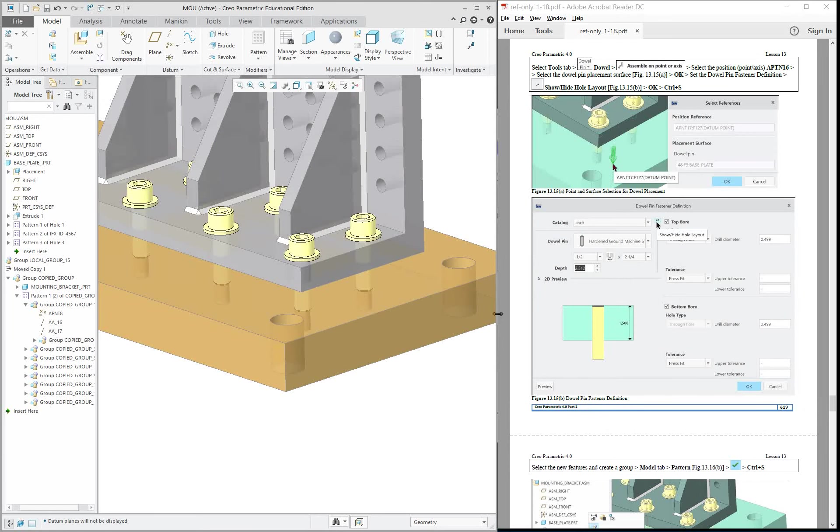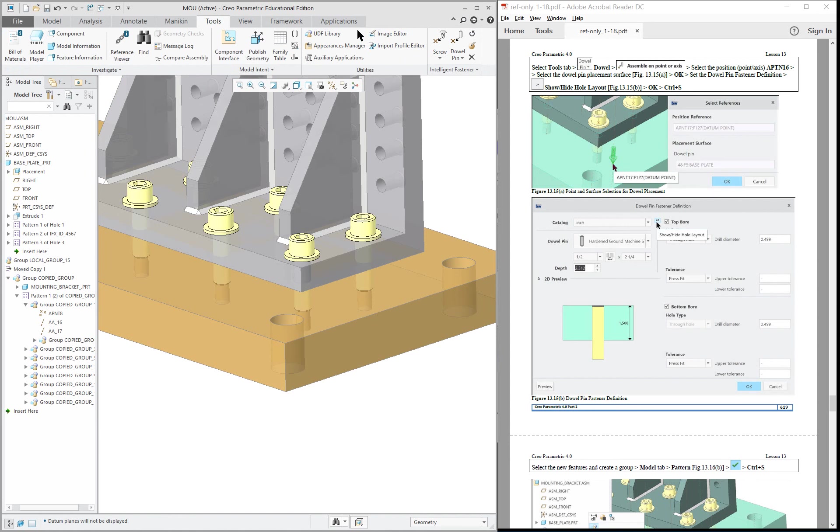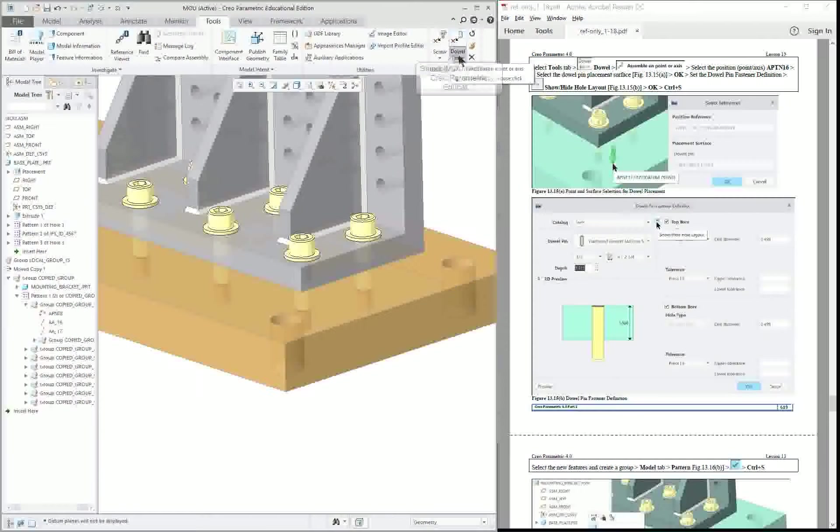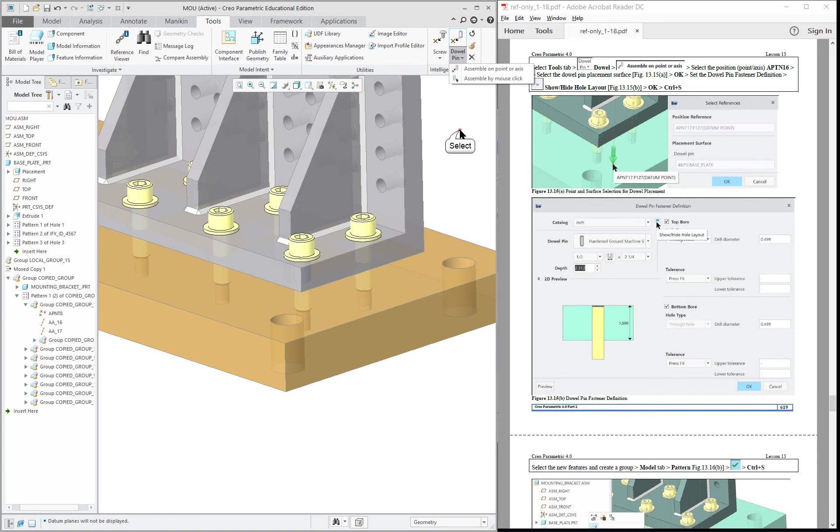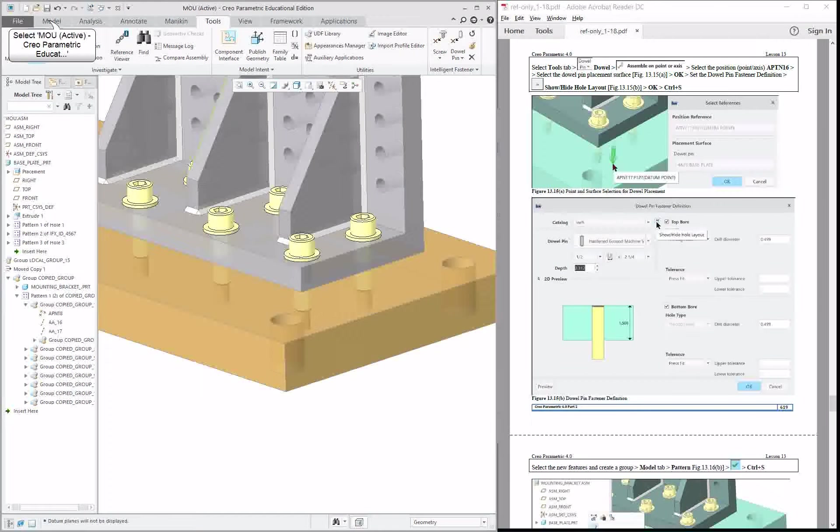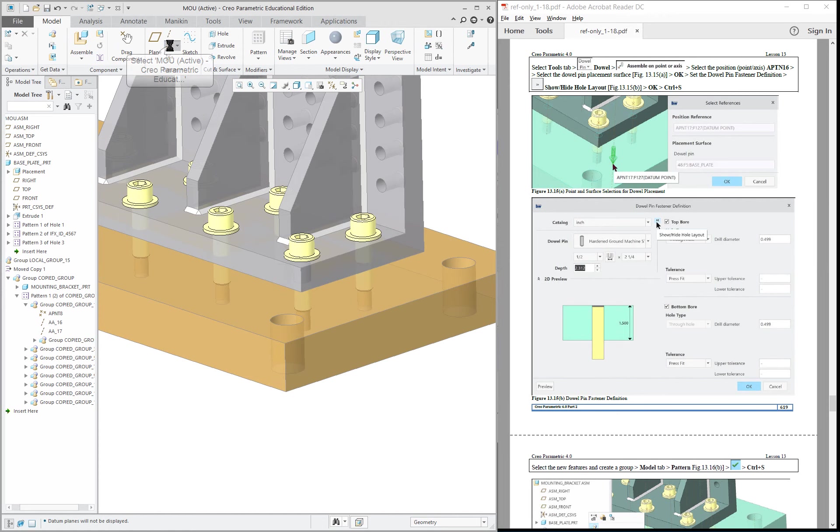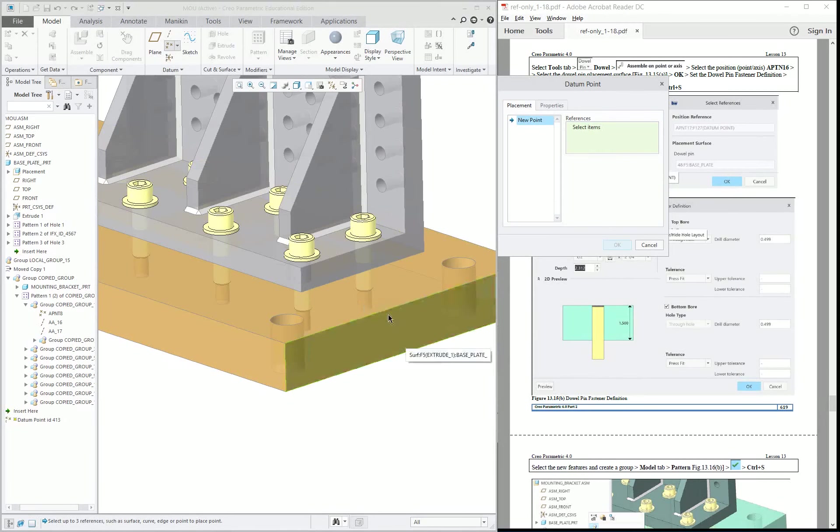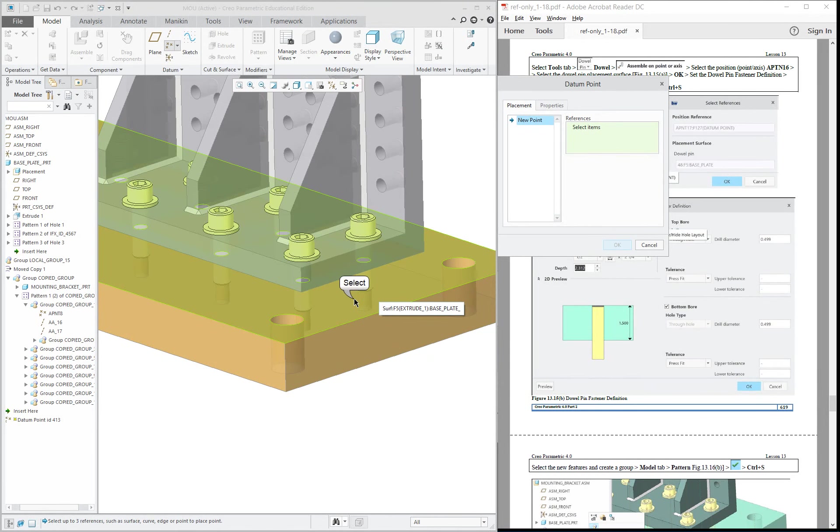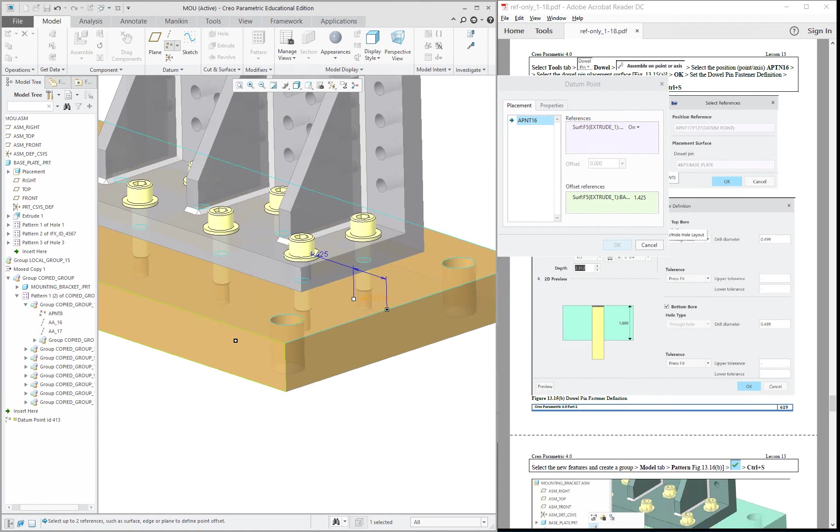So we're going to start off. We're in the model, the assembly is active. We're going to click on Tools, Dowel Pin, and there's the pointer axis. Now we don't have one yet, so let's go back over and stick in a point, and we're going to put the point somewhere in this area right here. And you're going to drag and drop your offset references to the two planes.